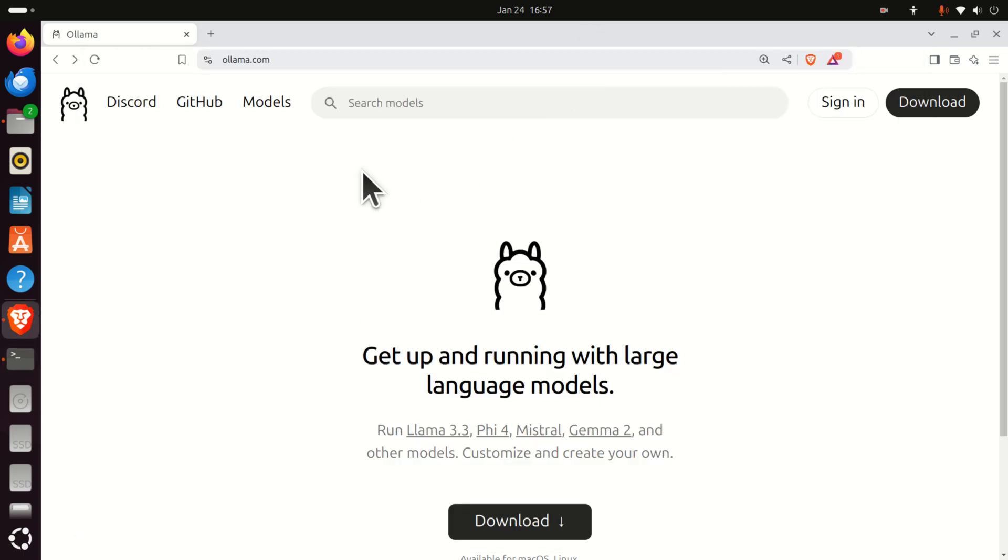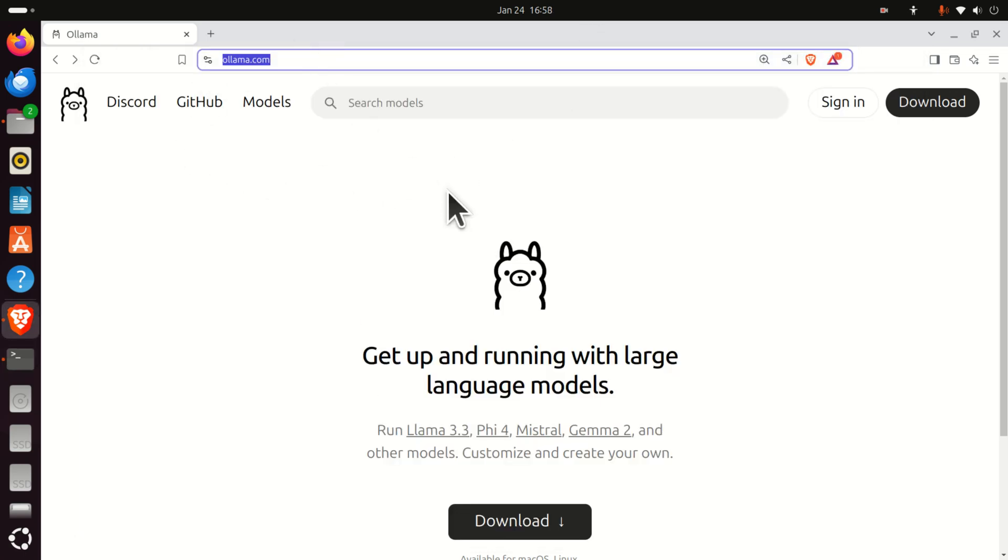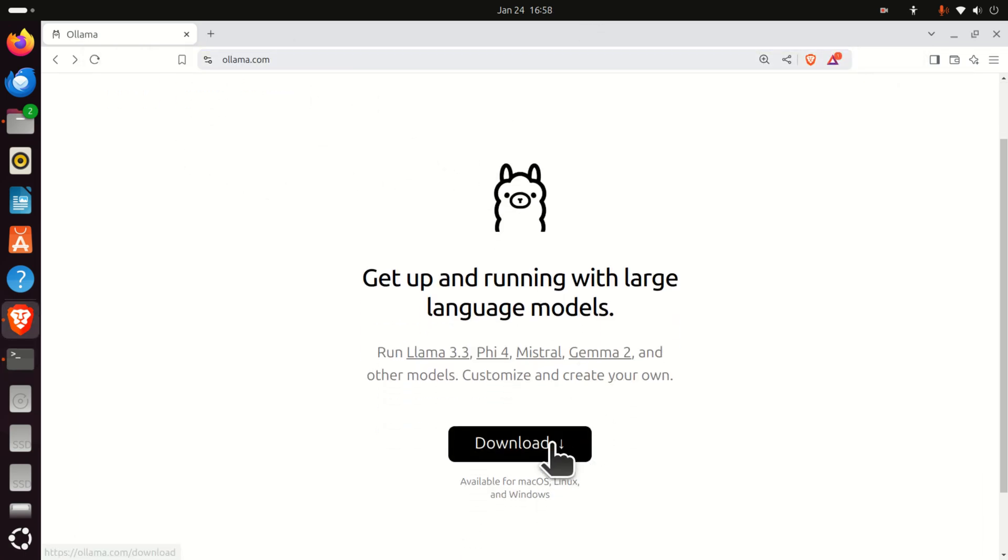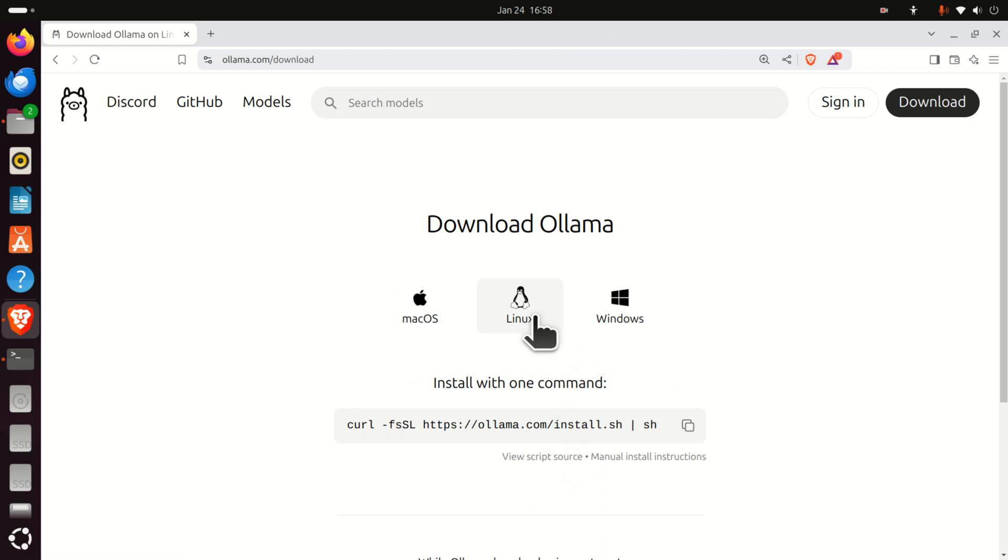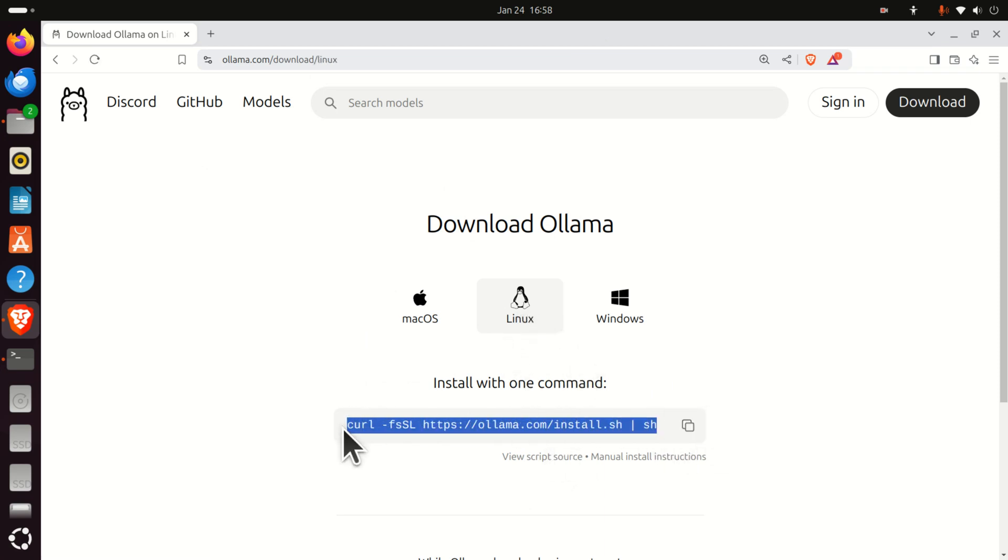And then, go to the Ollama website. Here is the link. Click on Download. Then, click on Linux. And here is the installation script.